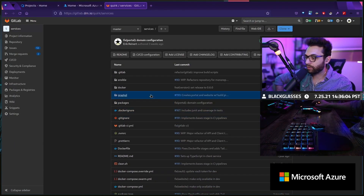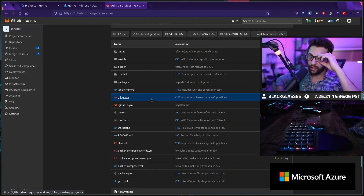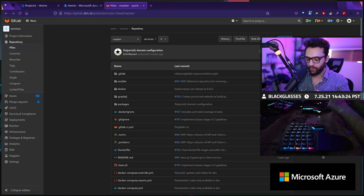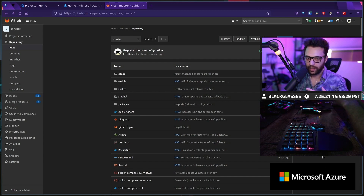The other thing that's going to be thrown to the wayside is this monorepo setup. Long story short, we're going to be removing the monorepo, separating everything else, and we're going to be moving everything to Azure.